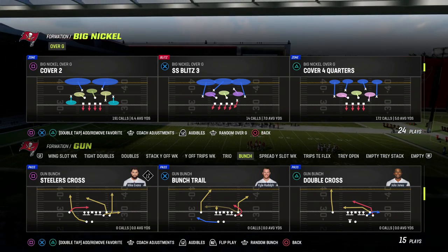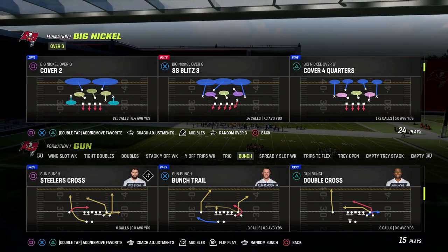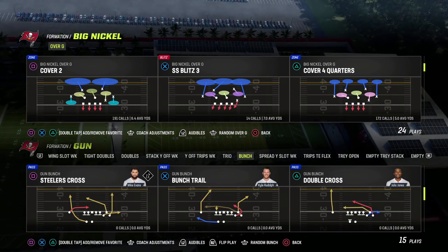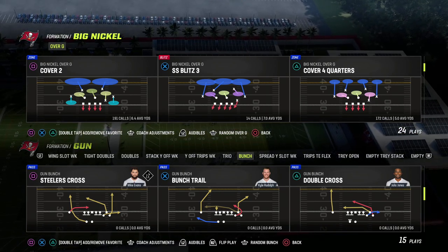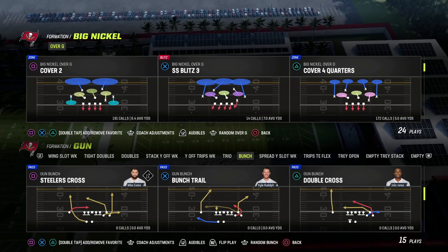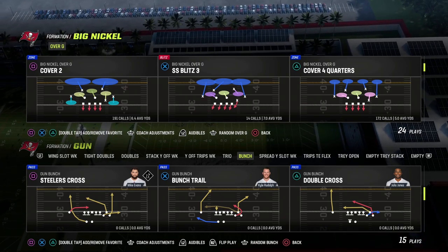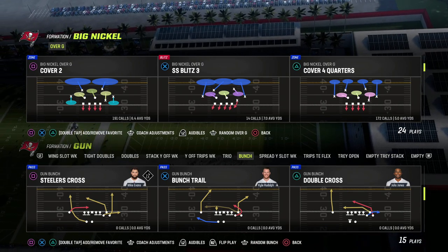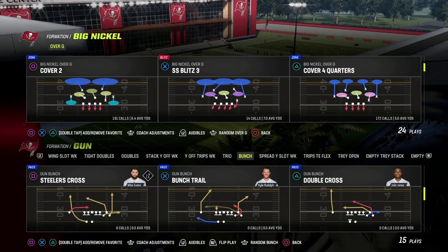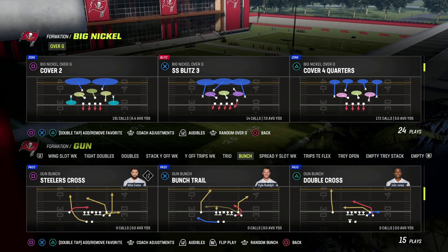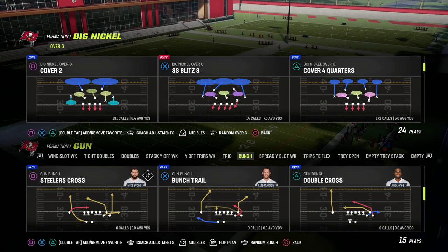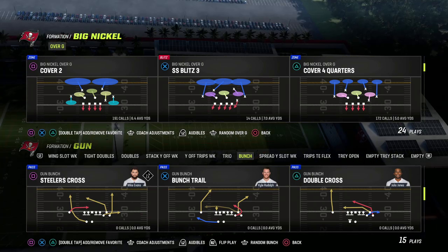In this video I'm going to be breaking down the best coaching adjustments in Madden 23 for the month of September. This is an update video on what my recommended coaching adjustments are and why. This can be a little different based on what schemes you're running on offense and defense, but I'm just going to go through my favorites right now.